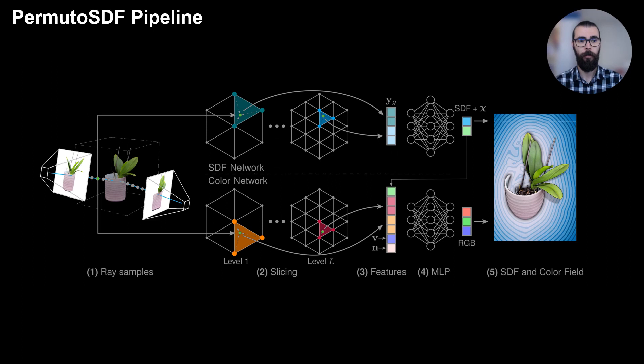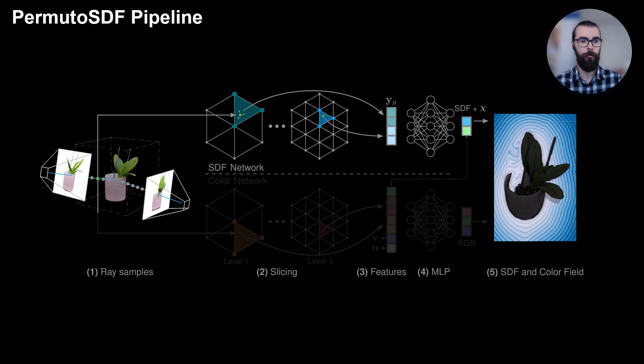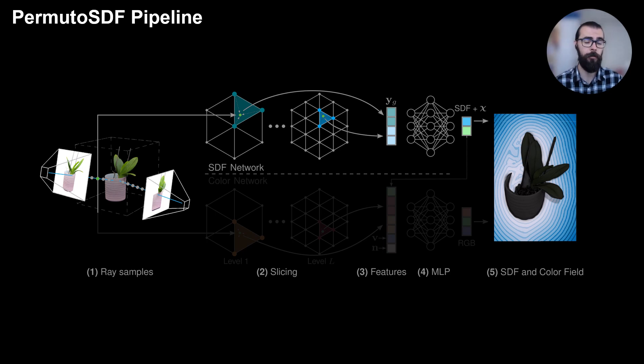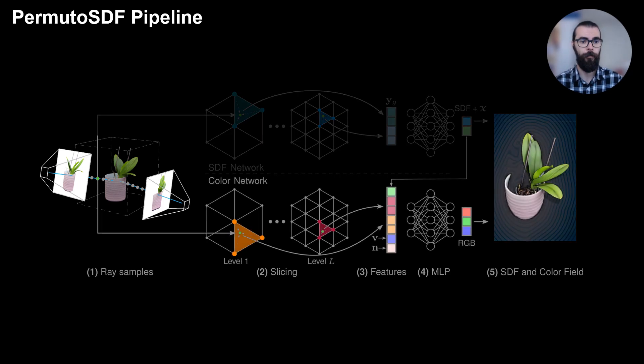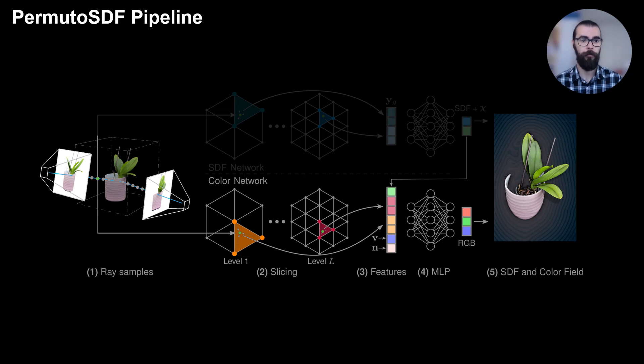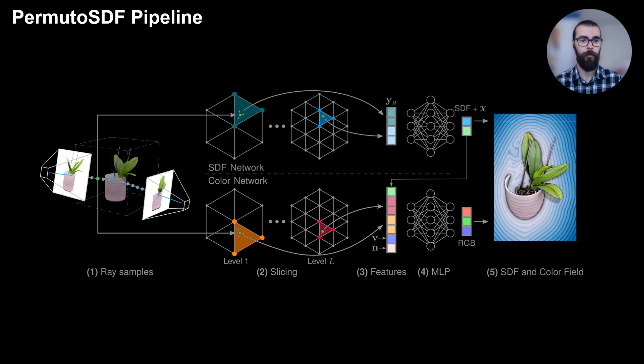Our pipeline consists of two networks. The first is the SDF network, which takes points on a ray, interpolates features from a multi-resolution permutohedral lattice, and uses them to regress the signed distance function. The second is the color network, which performs a similar interpolation but from a different lattice, and outputs the color at the surface of the object. We train both networks end-to-end through volumetric rendering.